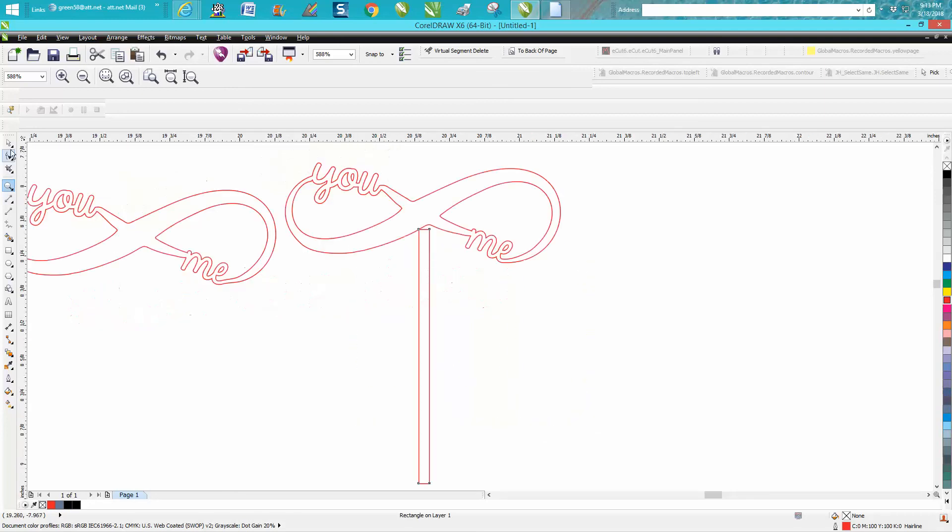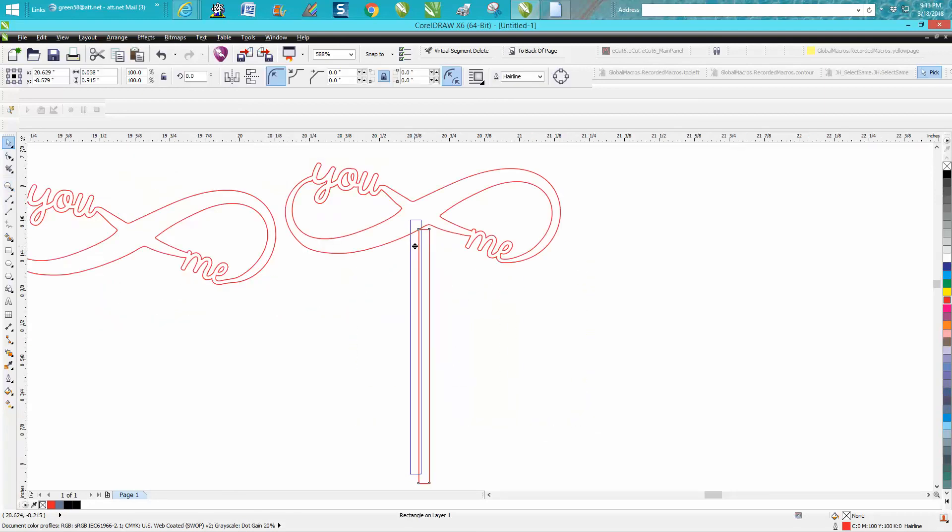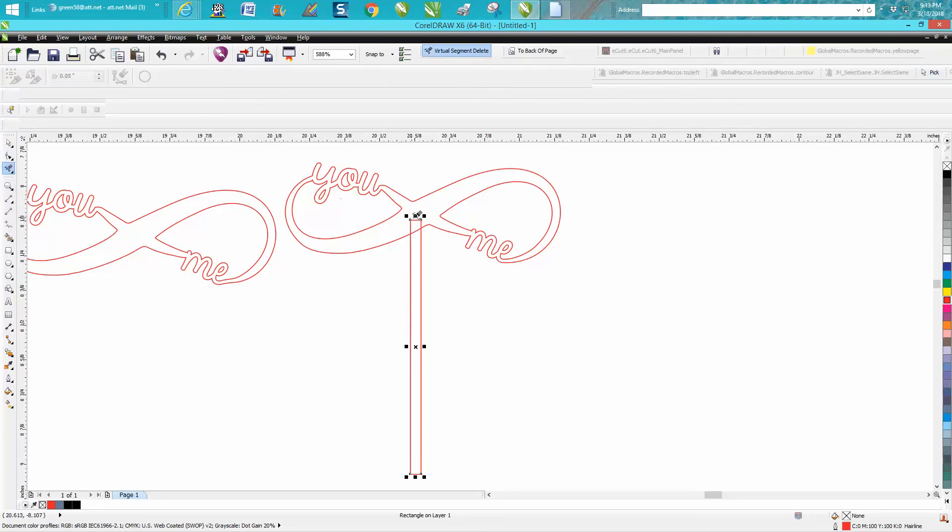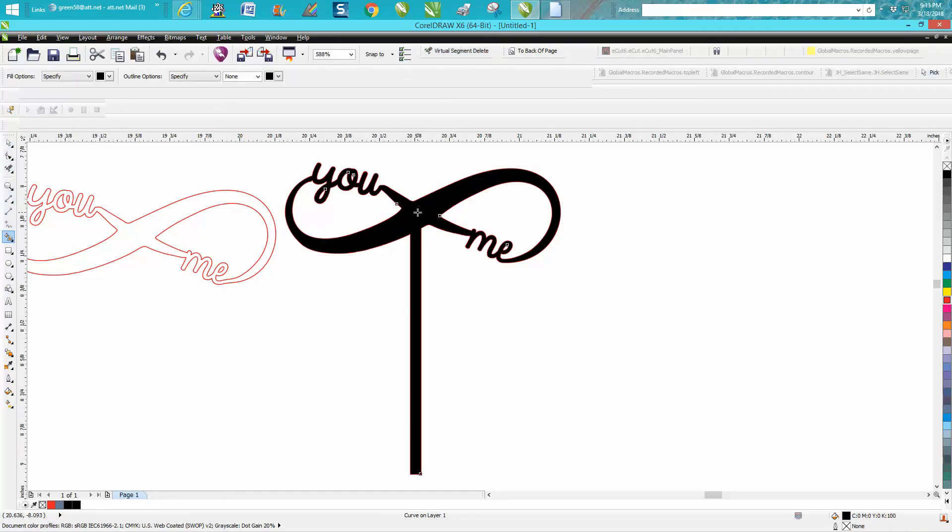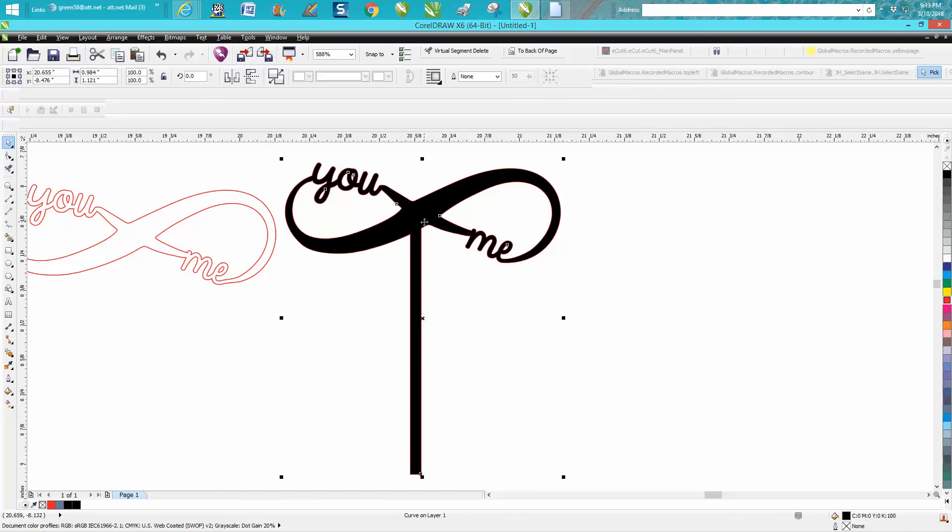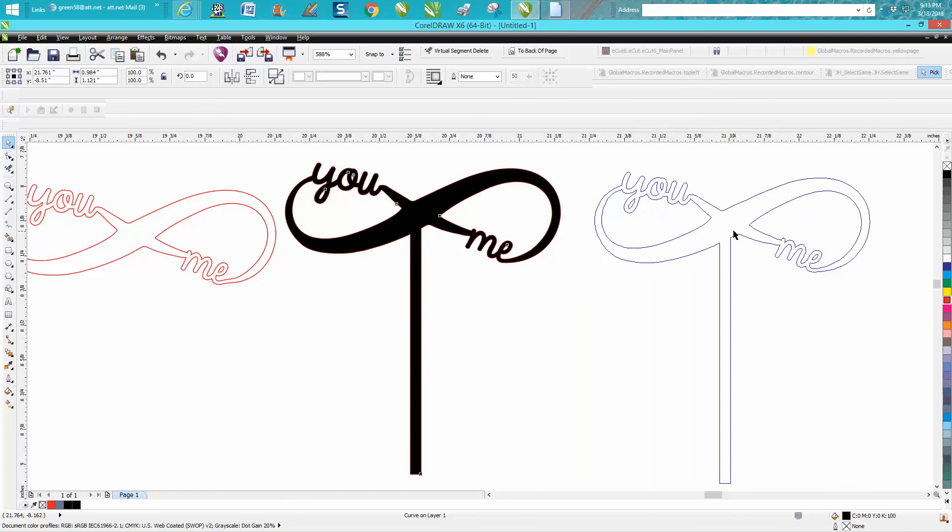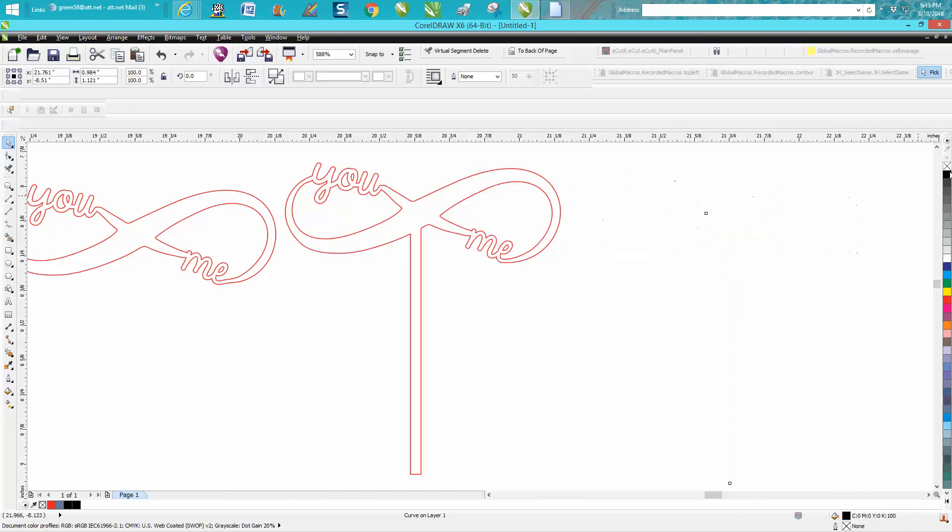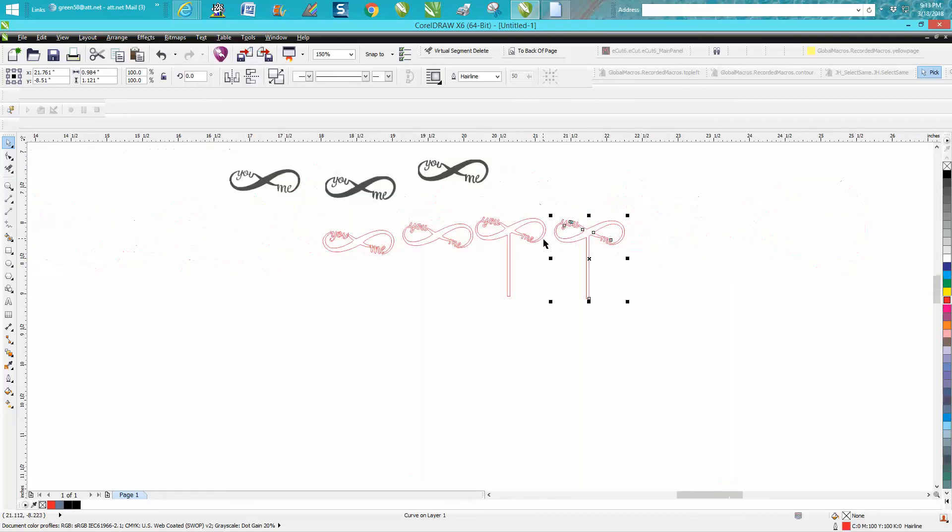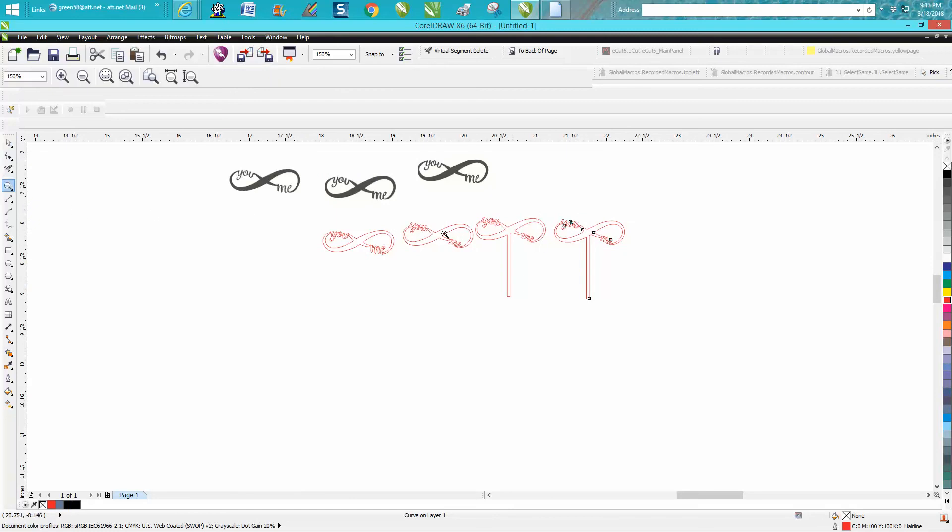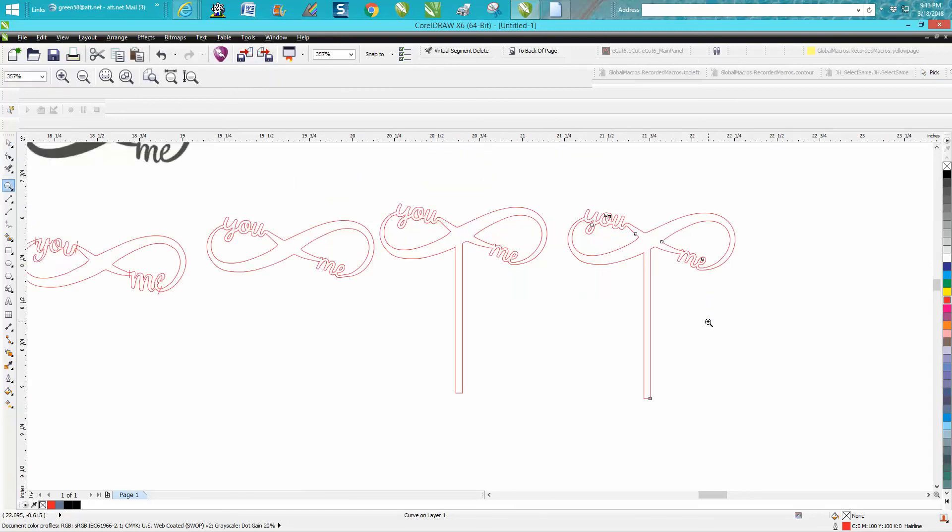The best thing to do here to me is just get your virtual segment delete key and delete these extra lines, and then worry about welding. Now these are two parts, so let's get our smart fill tool and fill it in. Now you've got a complete cuttable cake topper. Anyway, I hope that helped them a little bit, and thank you for watching.